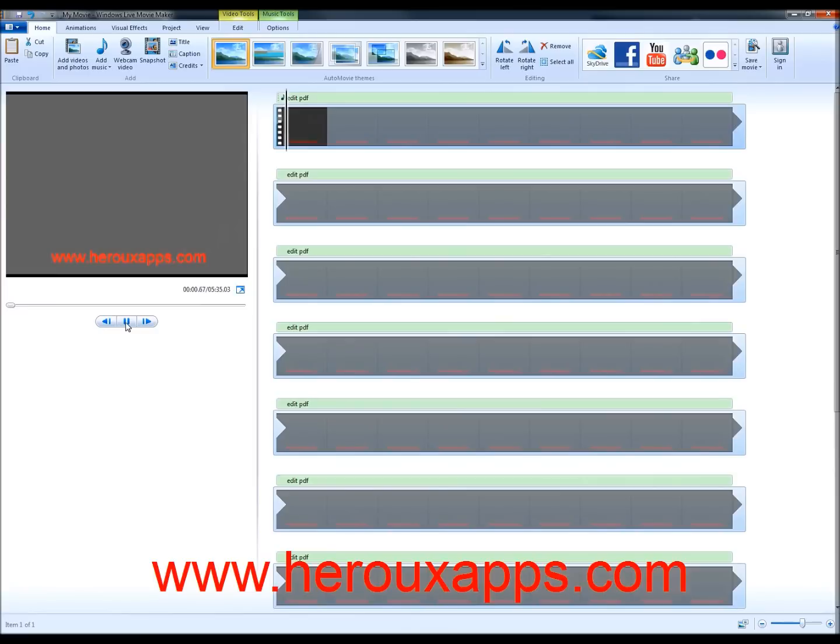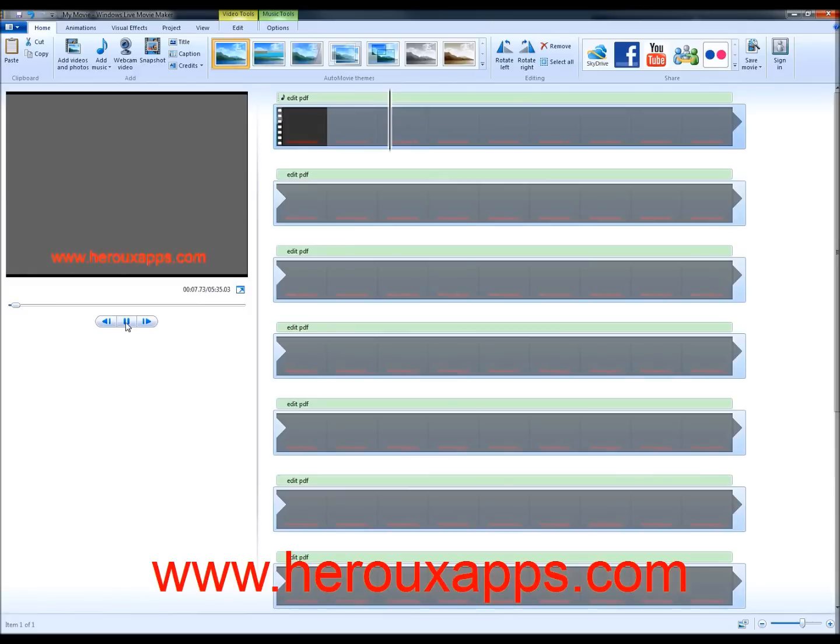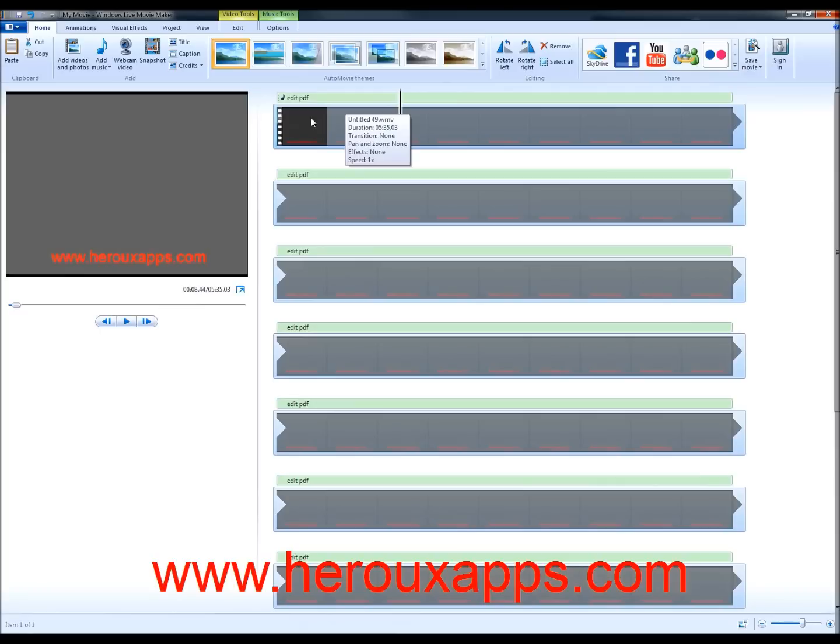Welcome everyone to HeroApps Tutorials. And today's tutorial is about how to edit a PDF document. So, yeah, so it is now in sync with my movie because, like I said, I created the audio and the video together just using separate software.